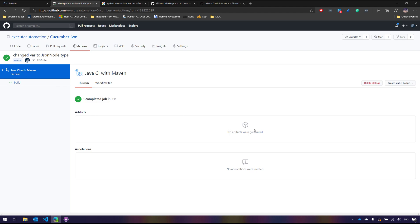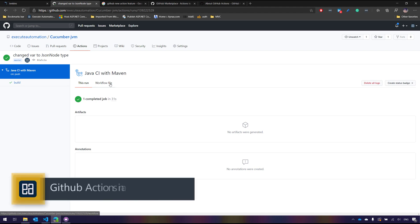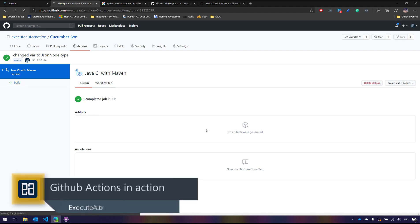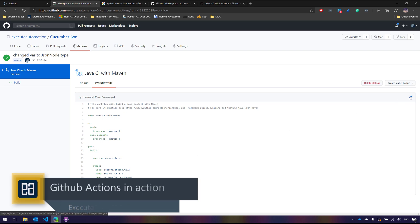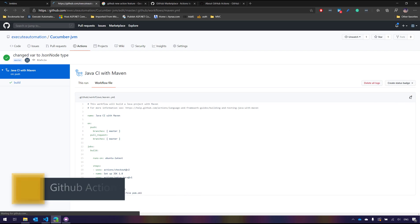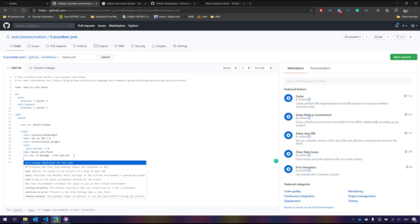And now if I go to this particular build over here on the Java CI with Maven, you can see that it will tell me if there is any artifact it will be shown over here. So basically I need to add a step for generating the artifacts. I am not added in the workflow, that's why there is no artifact being generated. And if there is any annotation it will be created for us over here. And this will show me the workflow file as well. So I can even edit this particular workflow file on the fly and it will tell me all the featured actions that I can actually do apart from what is actually sitting in over here.